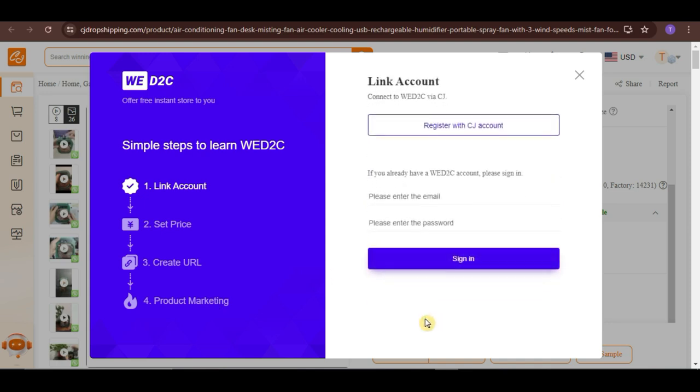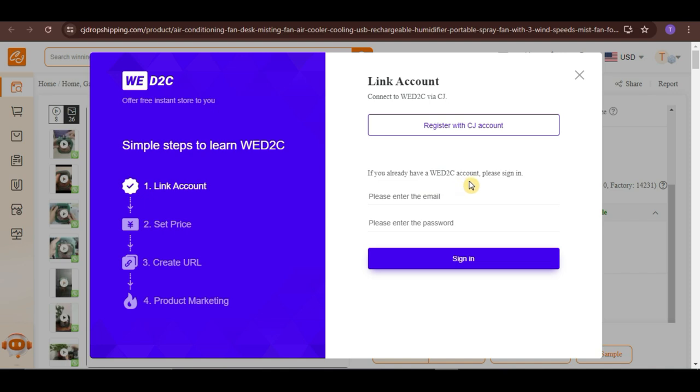We already registered to CJ earlier. So, what we need to do now is to sign in using our WD2C account. Just put your login details here. But if you still don't have a WD2C account, you can just simply create one by going to WD2C.com.